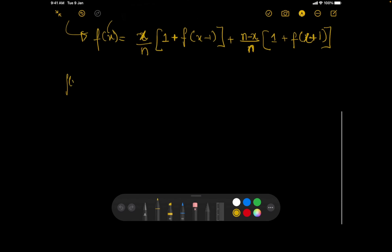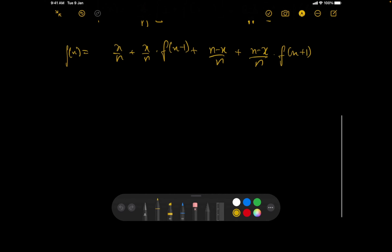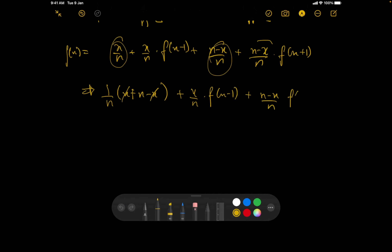So f(x) = (x/N + (N-x)/N) + (x/N)·f(x-1) + ((N-x)/N)·f(x+1). Adding the first two terms: x/N + (N-x)/N = N/N = 1. So the equation simplifies to: f(x) = 1 + (x/N)·f(x-1) + ((N-x)/N)·f(x+1).